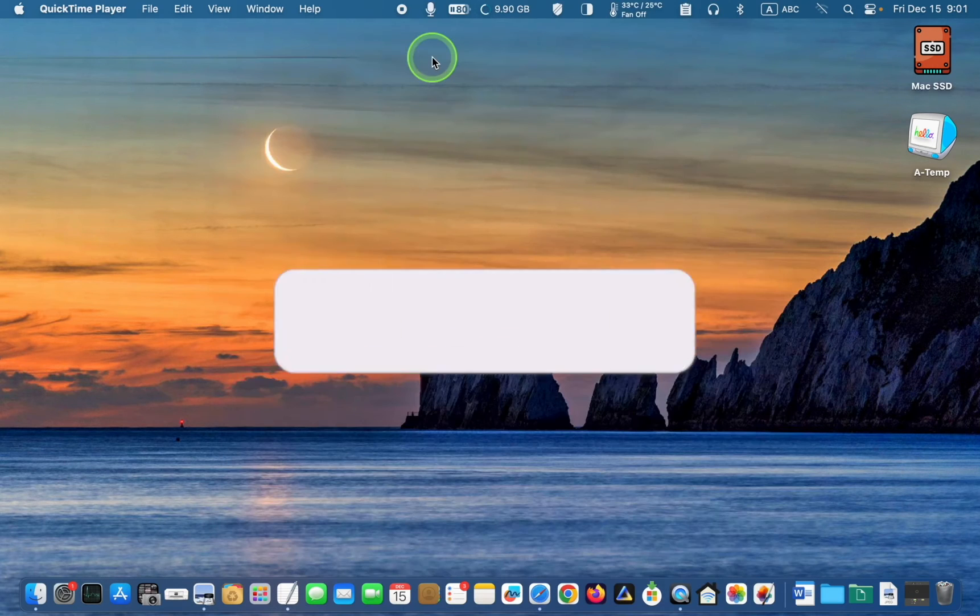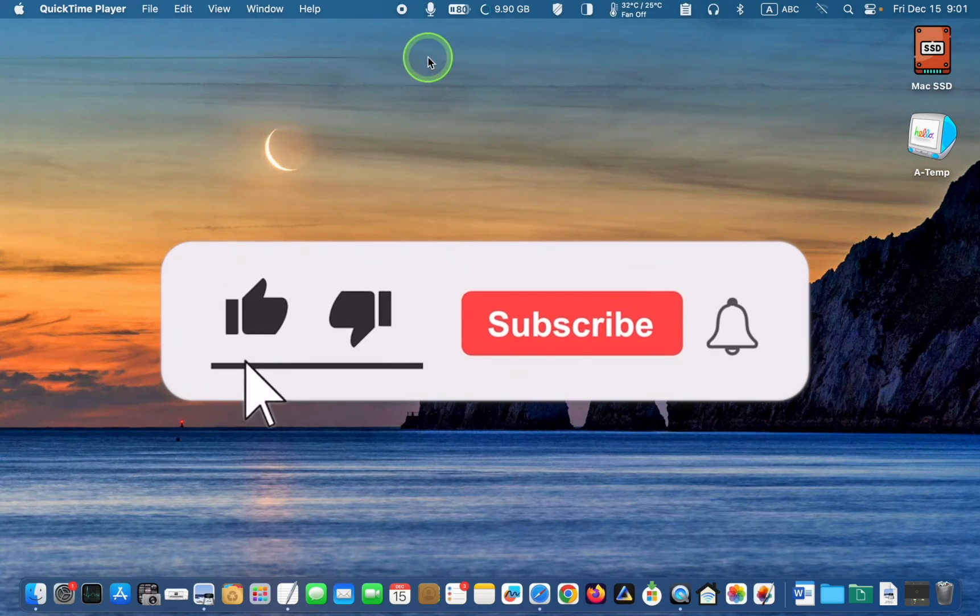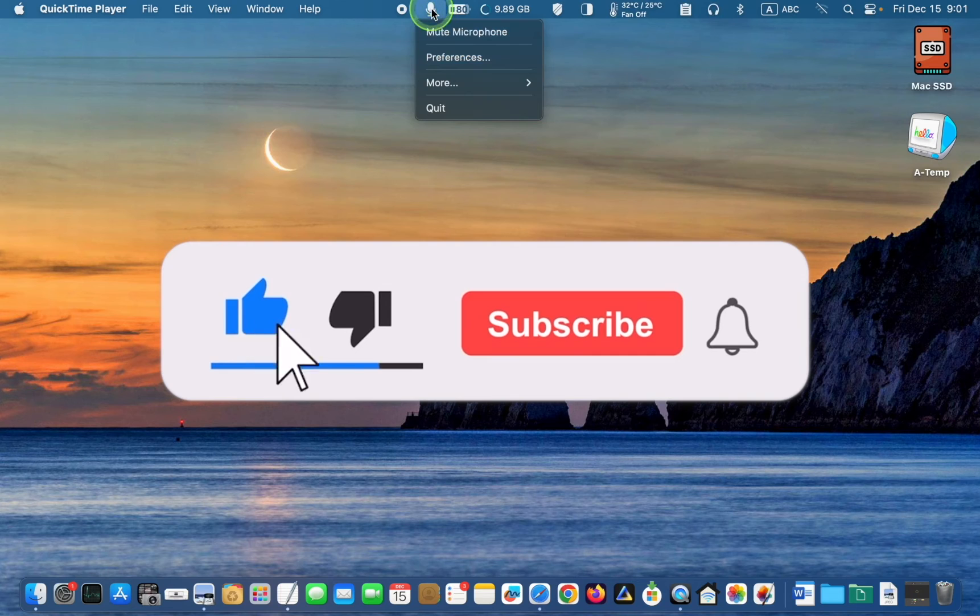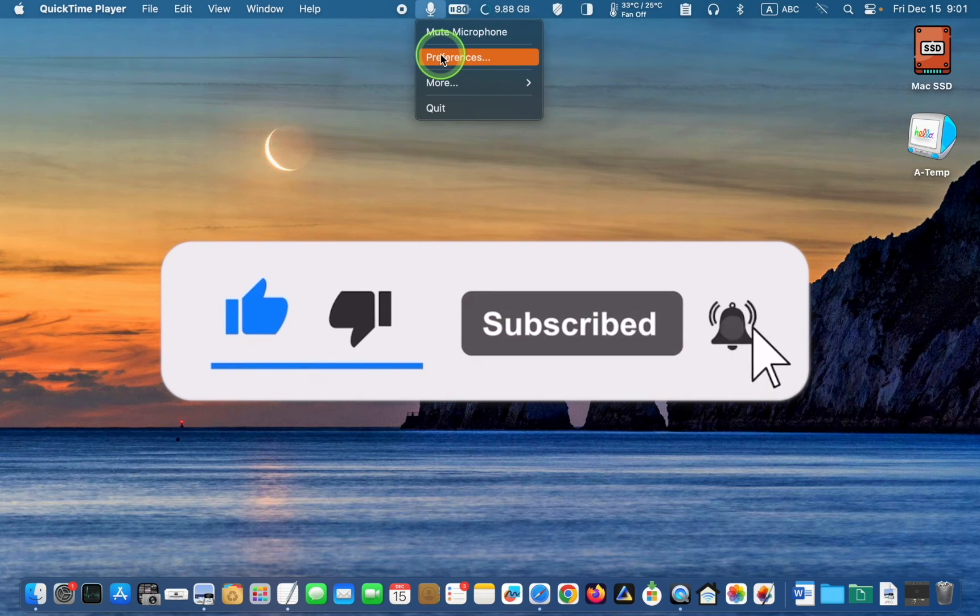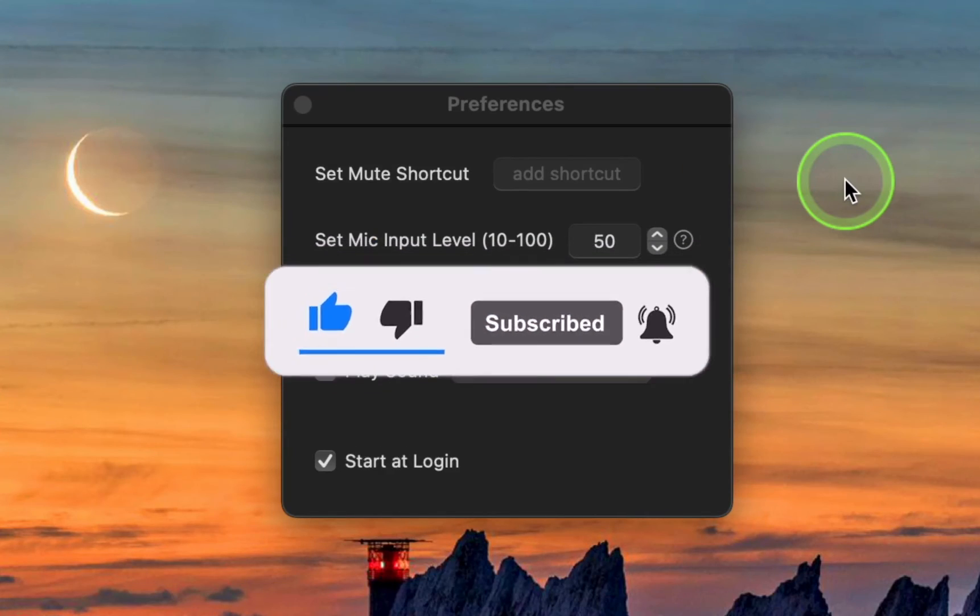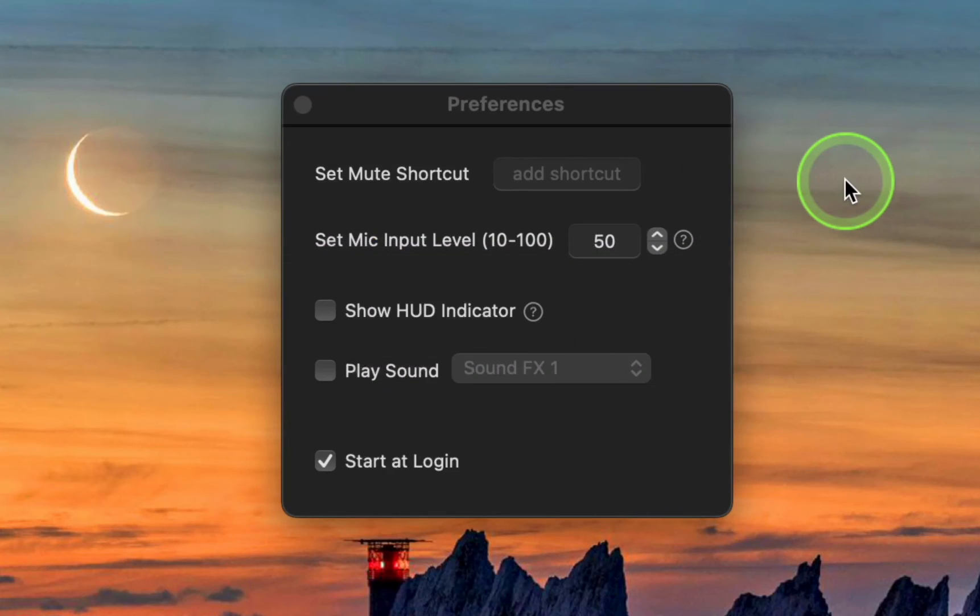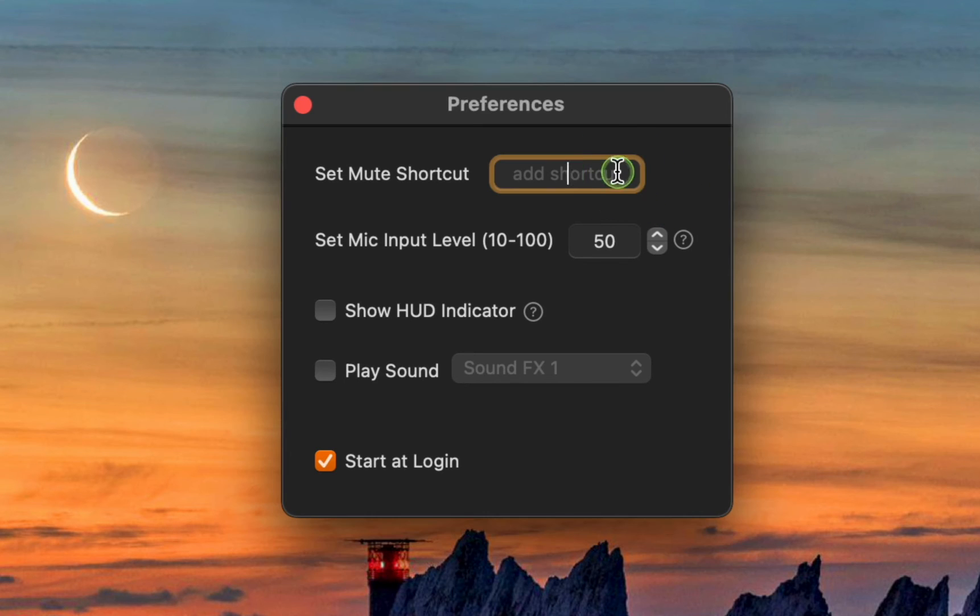Now, let's explore the preferences. You can assign a shortcut to mute the microphone from the keyboard, for example, Shift-Command-M.